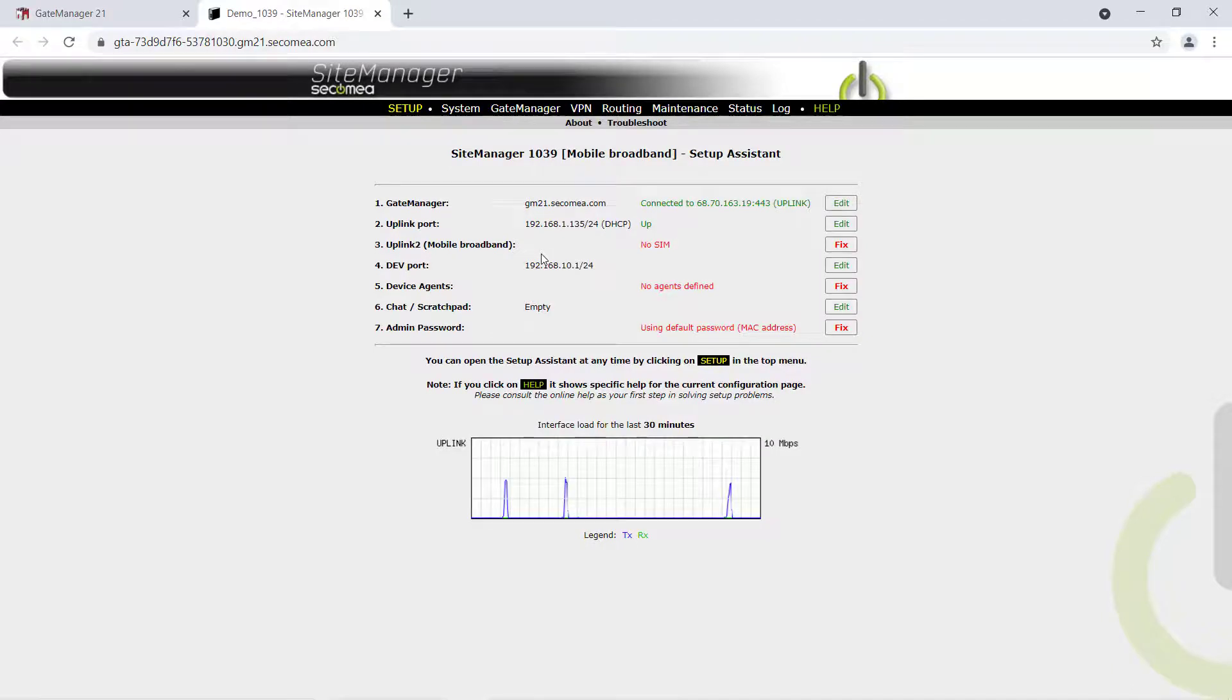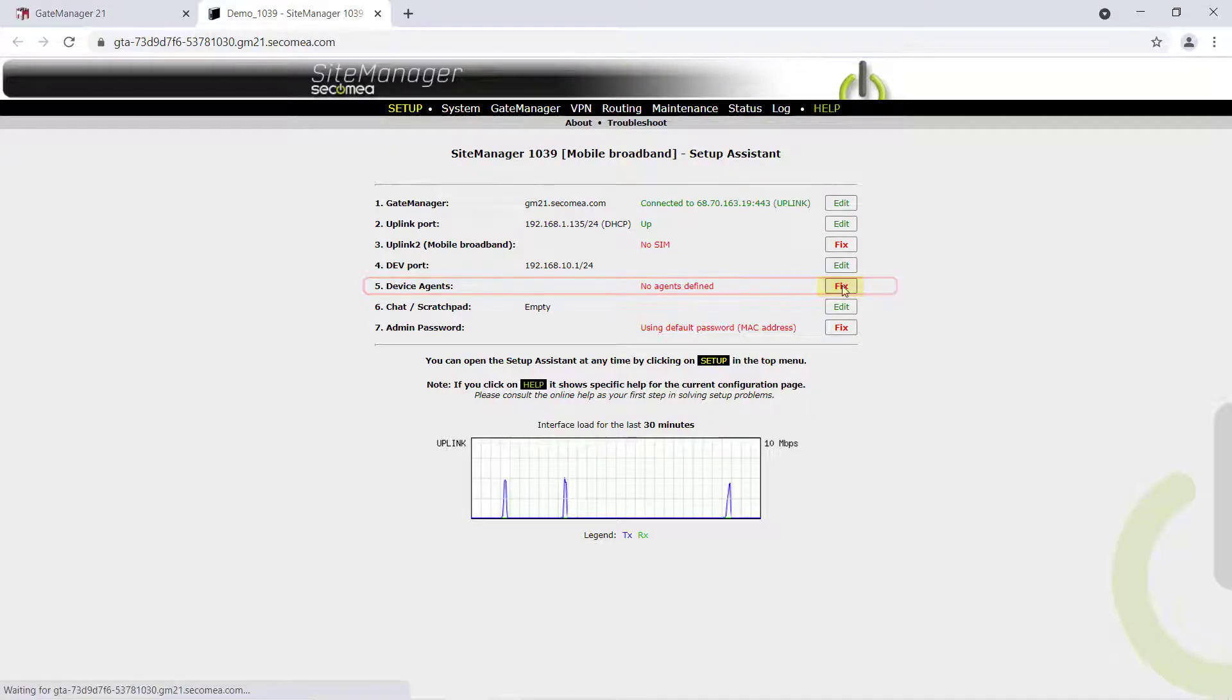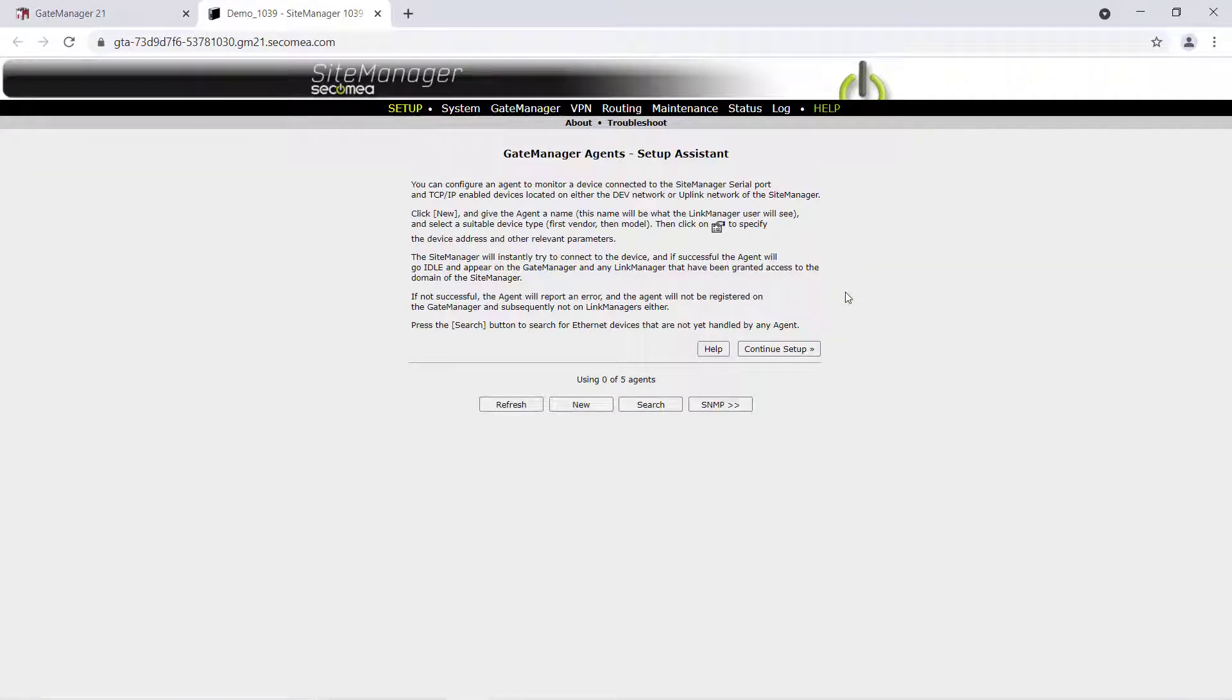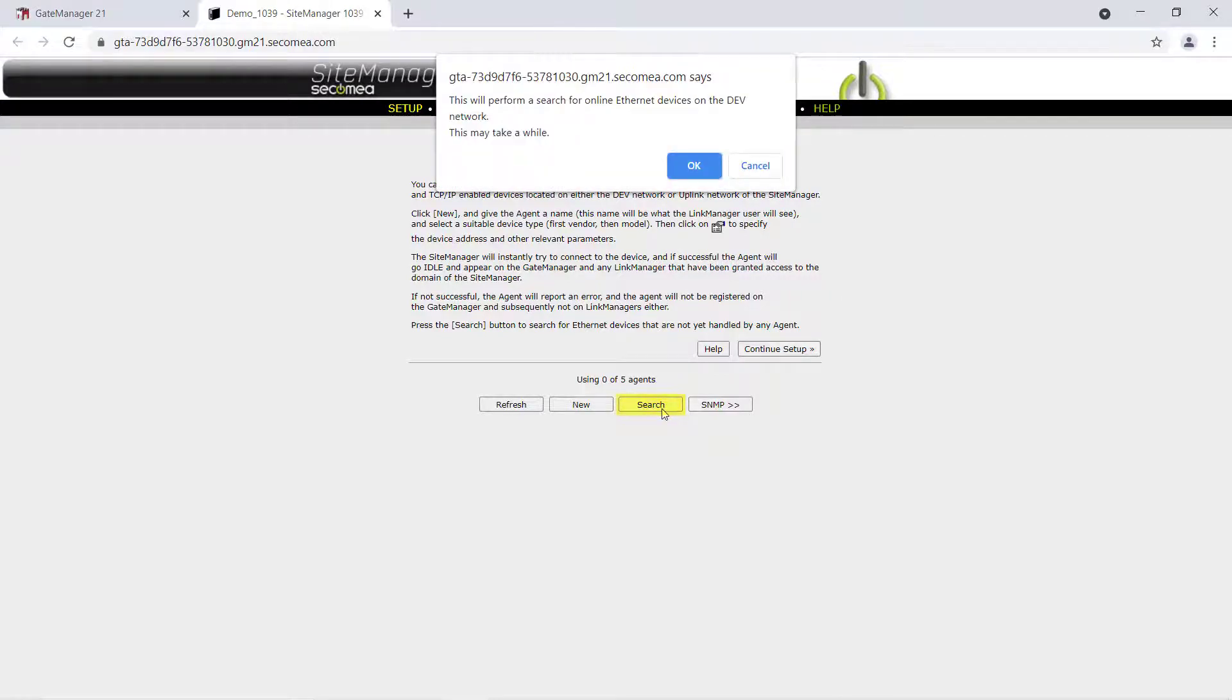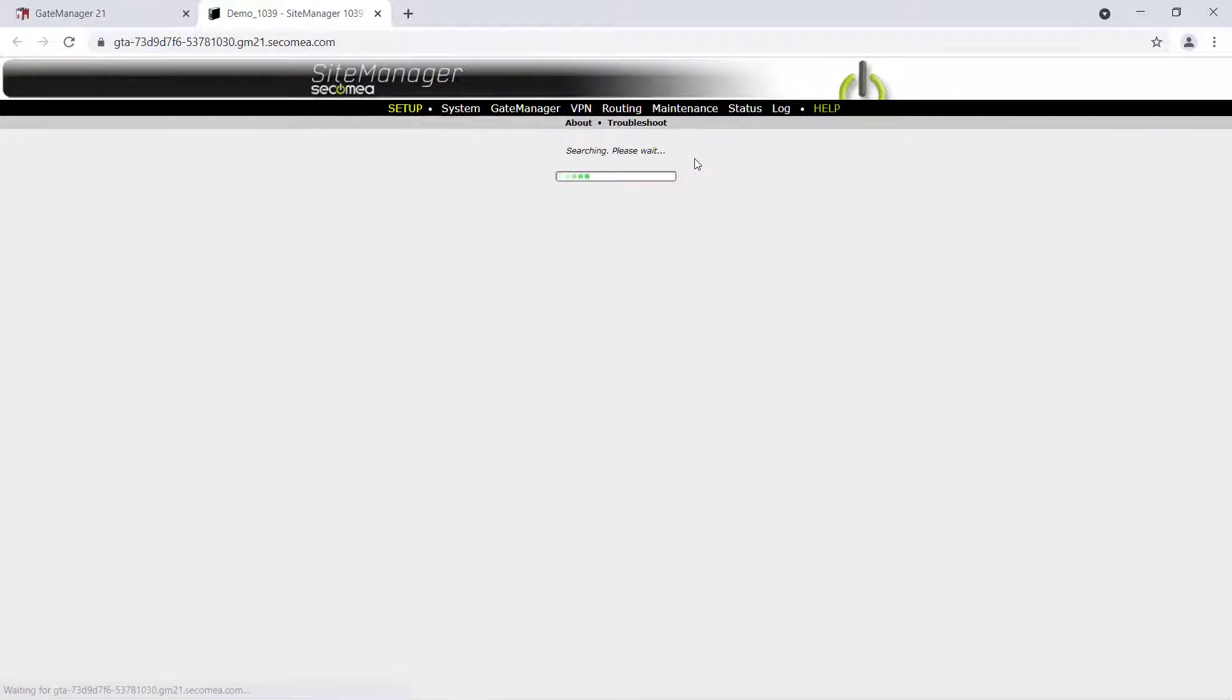Click on Edit or Fix next to Option 5, Device Agents, to open the Device Agent Setup Assistant. Once in the Setup Assistant, we can search for unhandled Ethernet devices on the Site Manager's dev network.